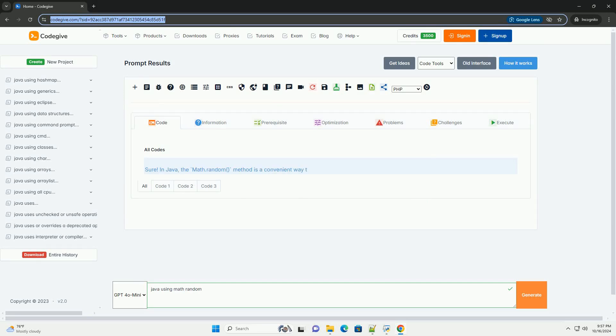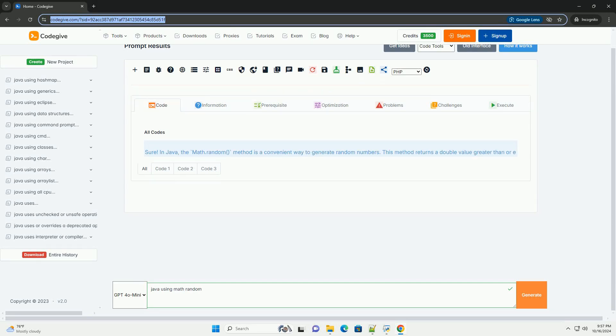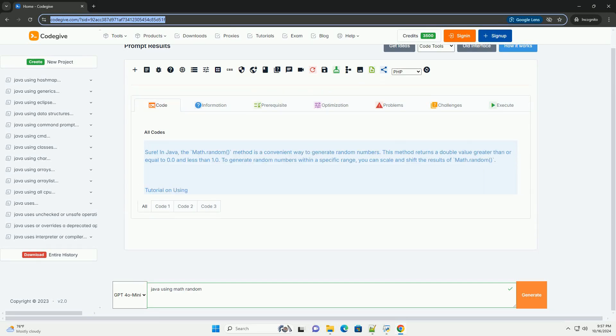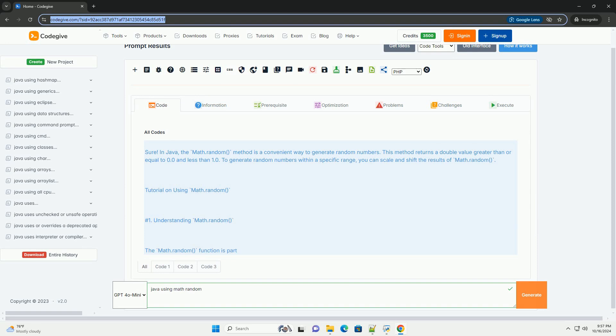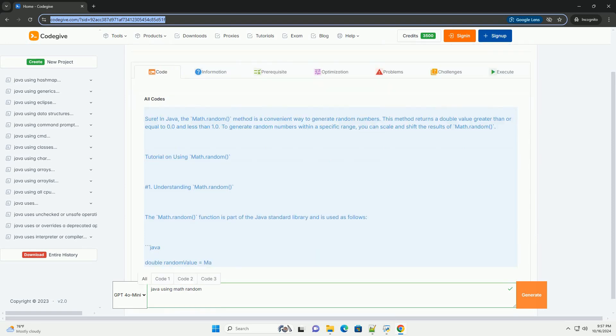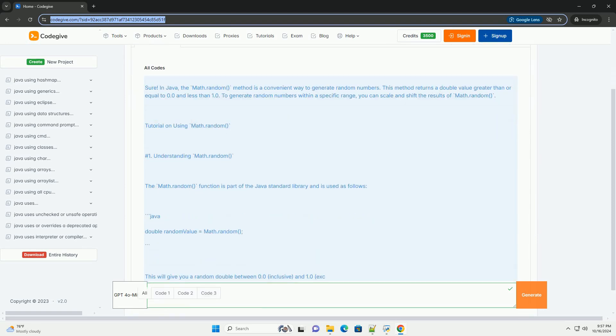Download this code and get free GPT-40 from codegive.com, link in the description below.